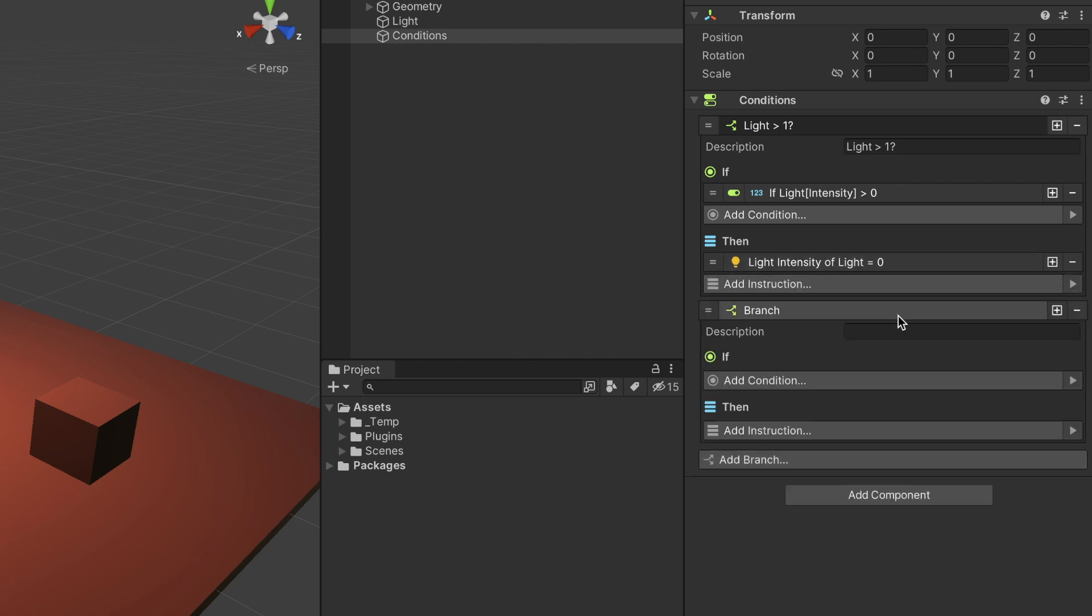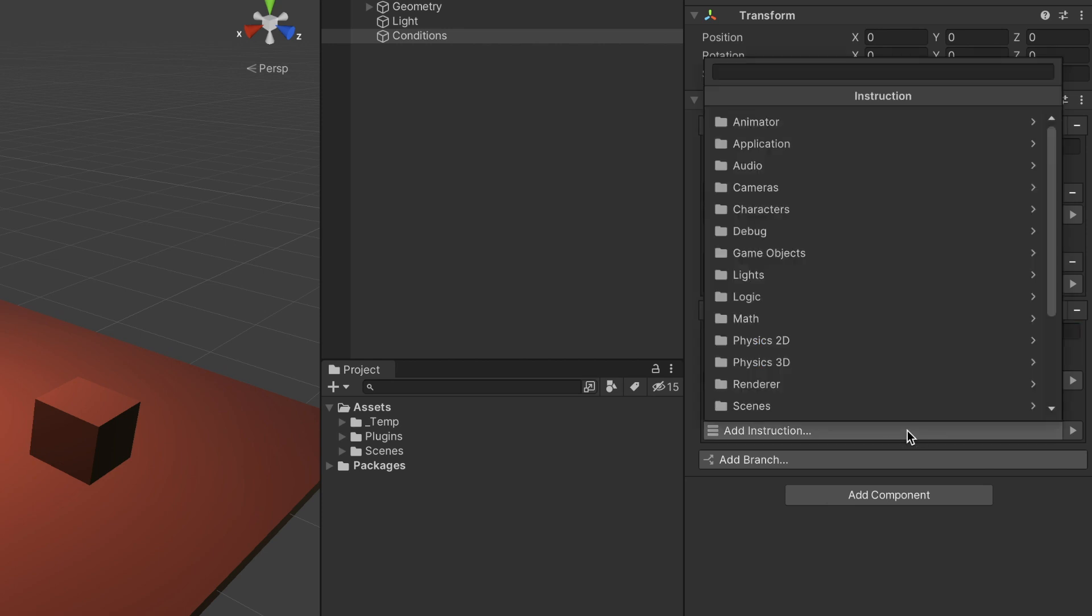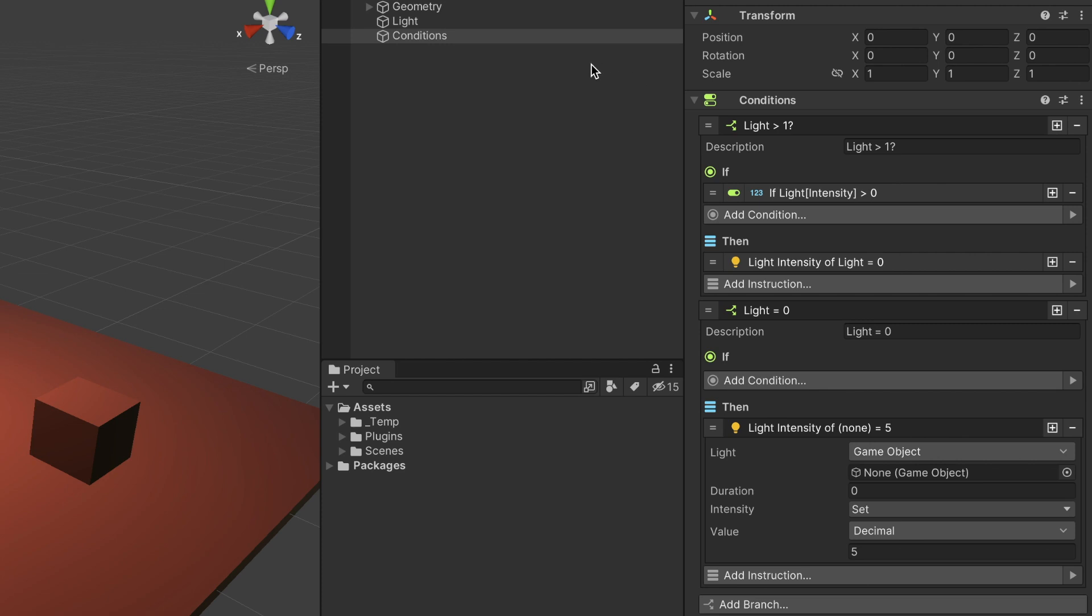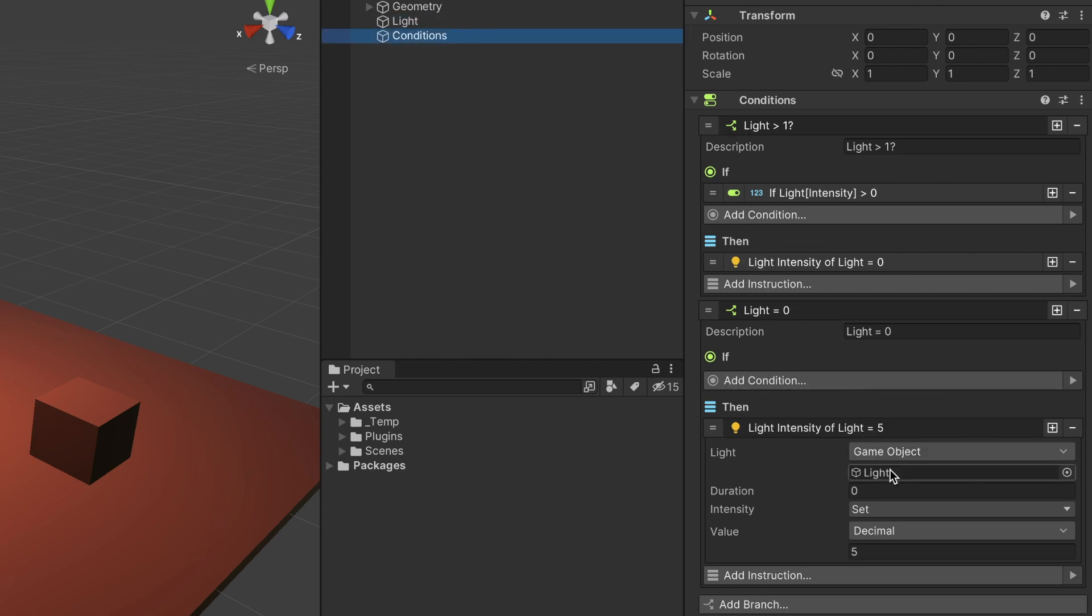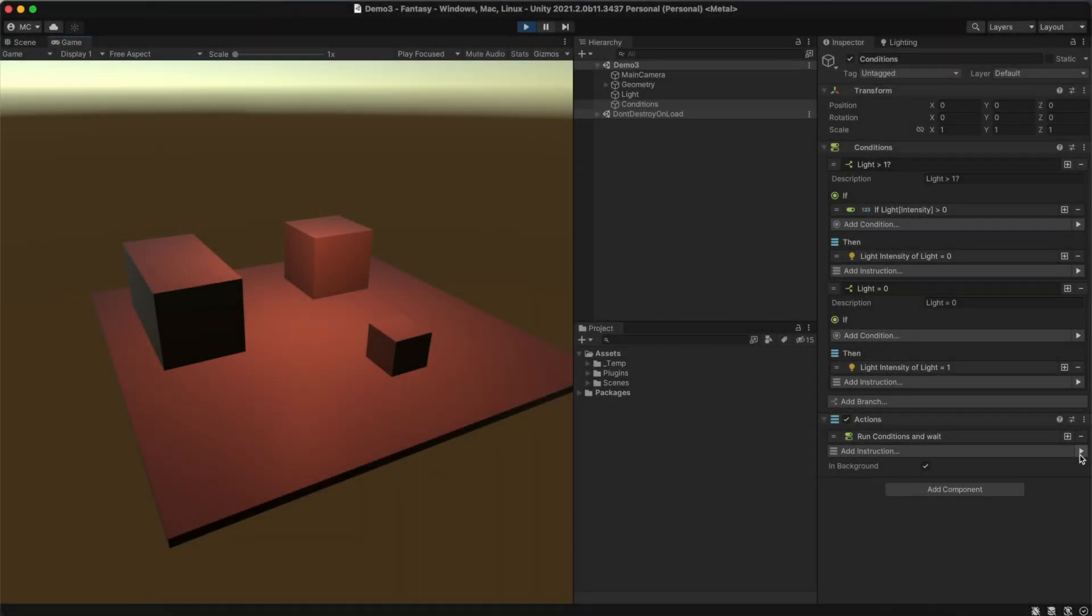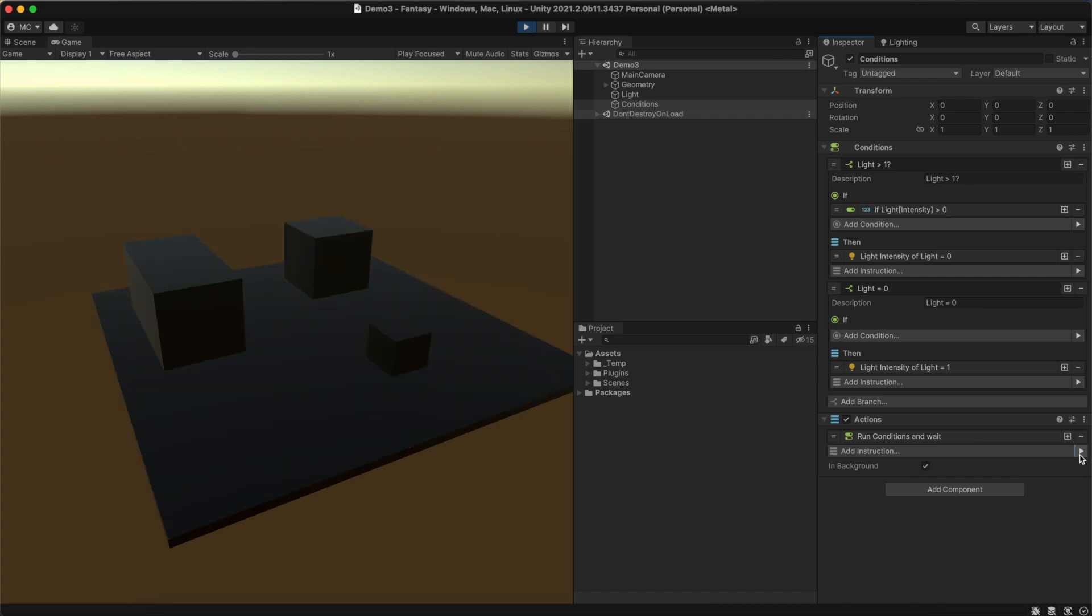Otherwise, we set its intensity to one. Now, every time we run this condition, the light will toggle its on and off state.